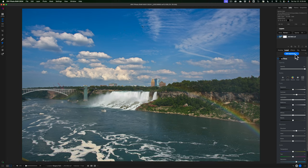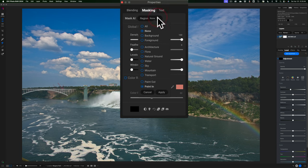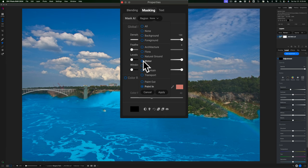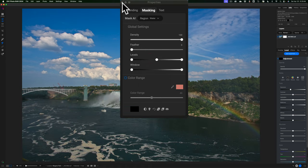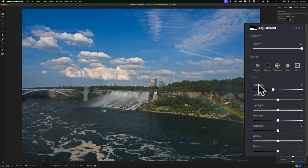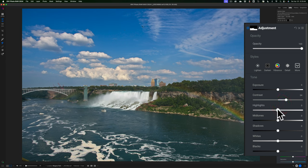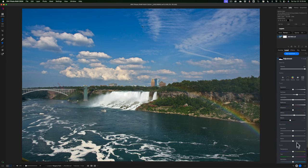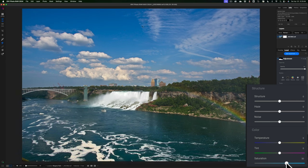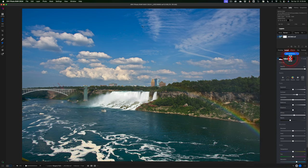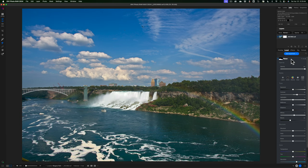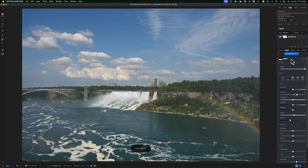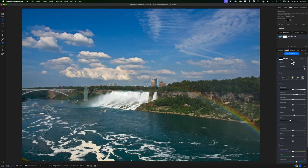Now I'll add one more local adjustment for the water. I'll click add adjustment, go to the region drop down, select water — it selected the water pretty well, maybe got a tiny bit of cliff but that's fine. I'll click apply and close the dialog. Again it brings exposure down, which I don't really want, so I'll add some contrast, make the whites a little brighter and the darks a little darker, then add a little saturation. I'll rename this 'water'. So now we have three masks — here's before and here's after.